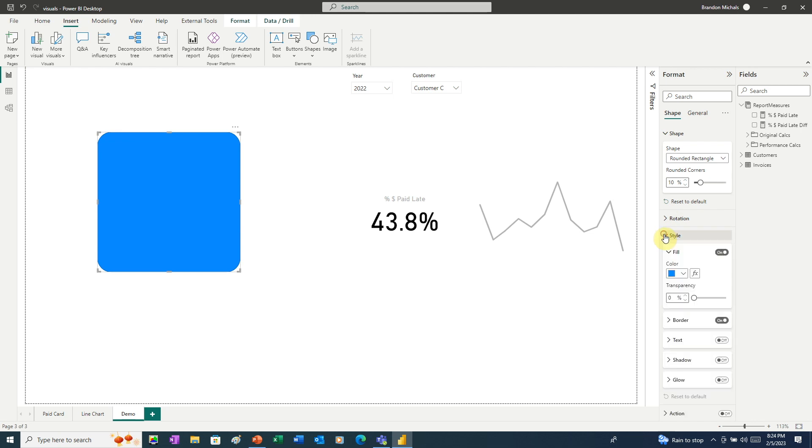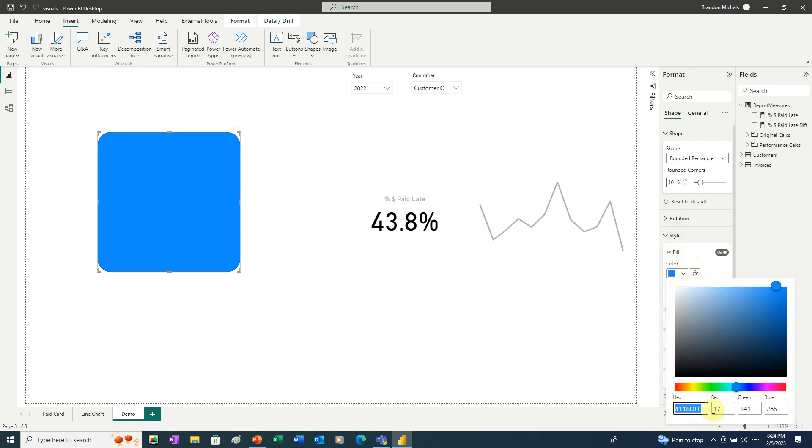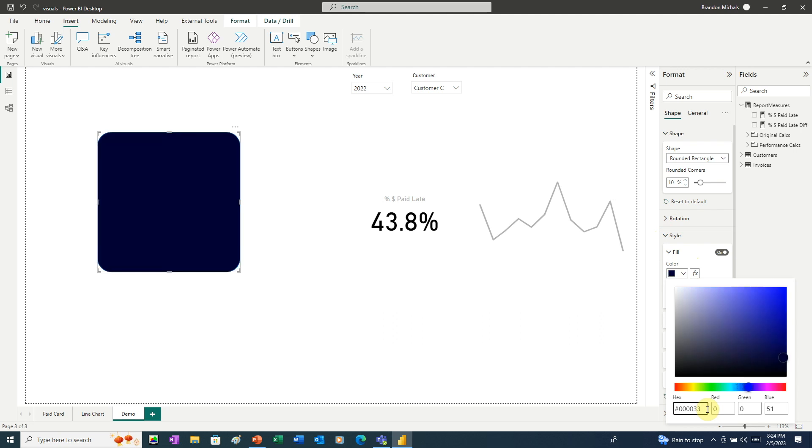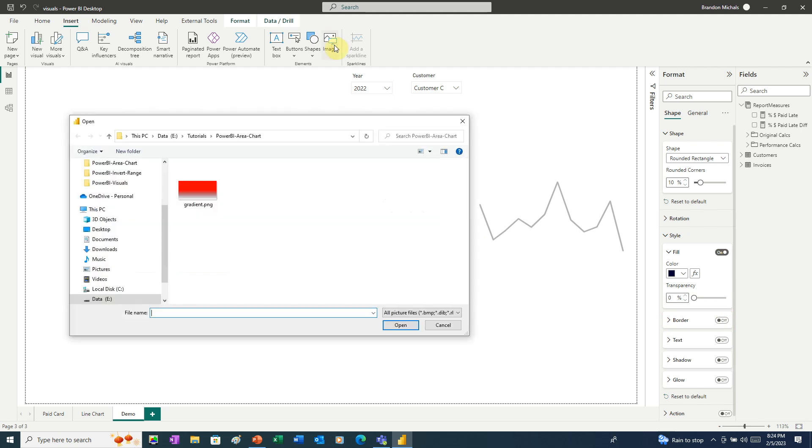Next, we'll go to Style. And under Color, this is the Fill Color. We're going to change this to that same dark blue we used, 000033. Now we want to turn the border off. And now we're ready to bring in our gradient. So we'll go to Image, choose our gradient image.